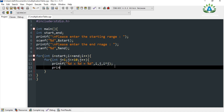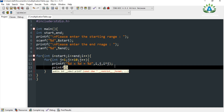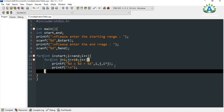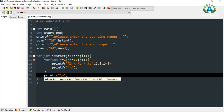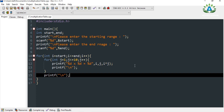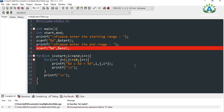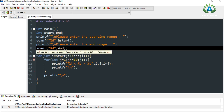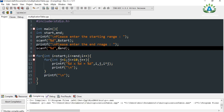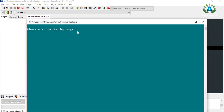After each outer loop iteration we print a new line so there will be a successive gap between the tables. Now let me compile it. I see I wrote percent instead of ampersand — my mistake. Let me fix that and compile again. Now it is working.